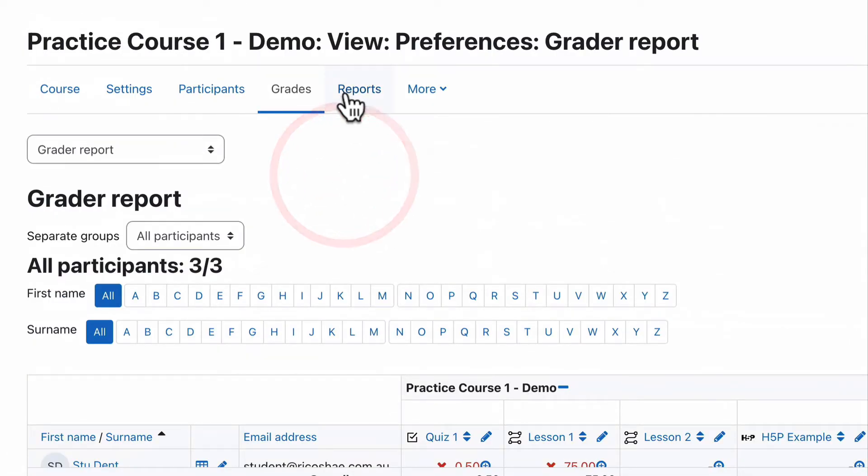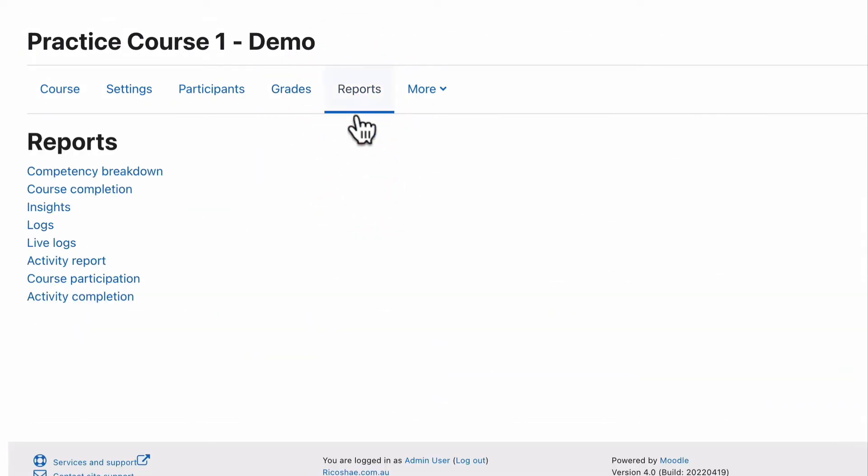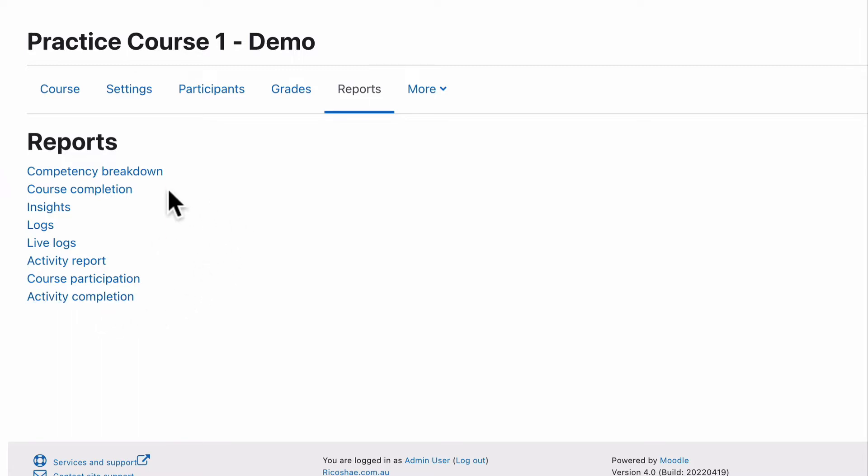So let's jump into the report section. If we go to reports, there's a competency breakdown, which we won't look at. The main one that you want to go to is activity completion and course completion. So they're two big ones and the activity report, which we'll have a quick look at as well. But let's look at activity completion.